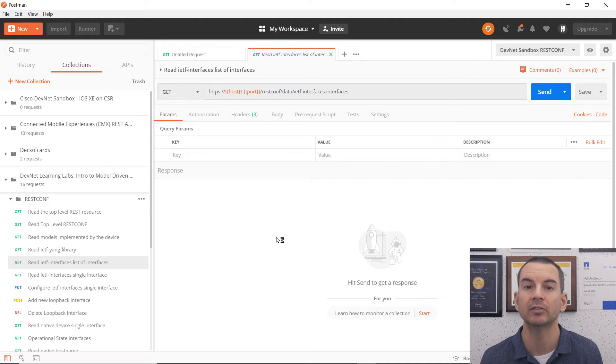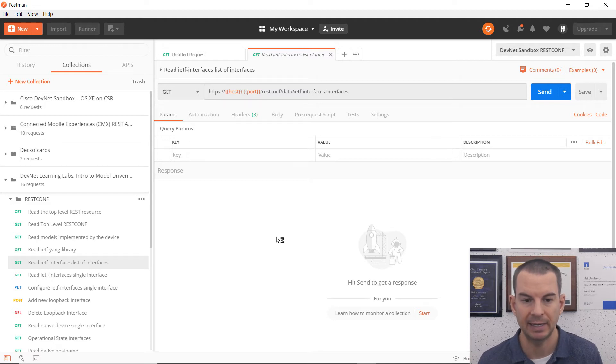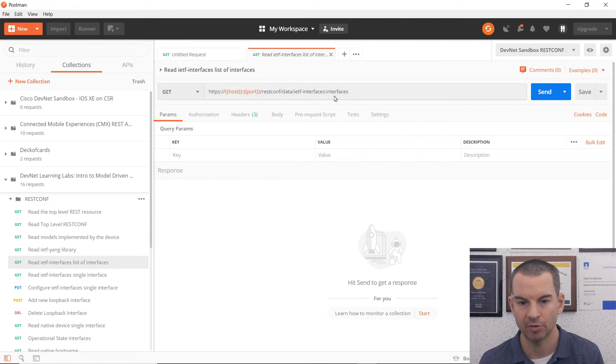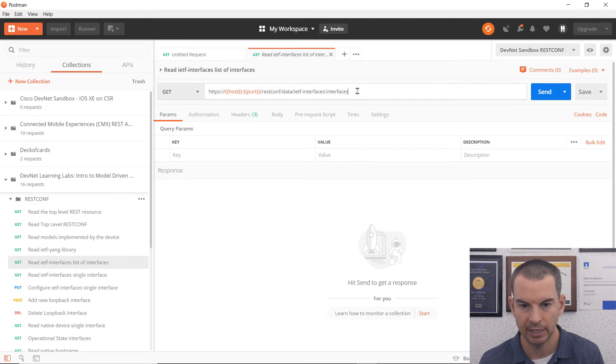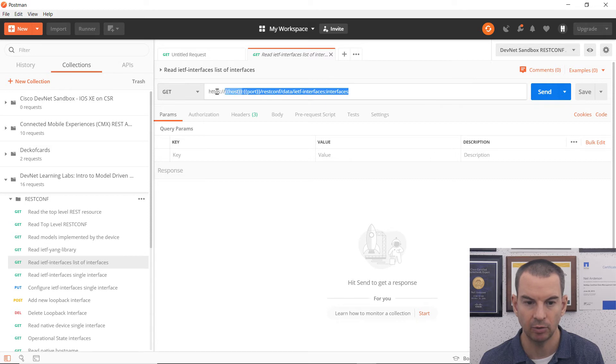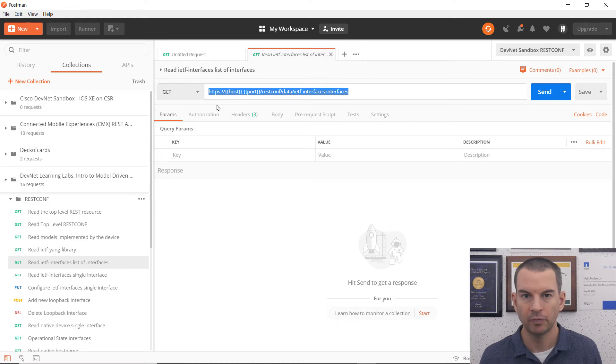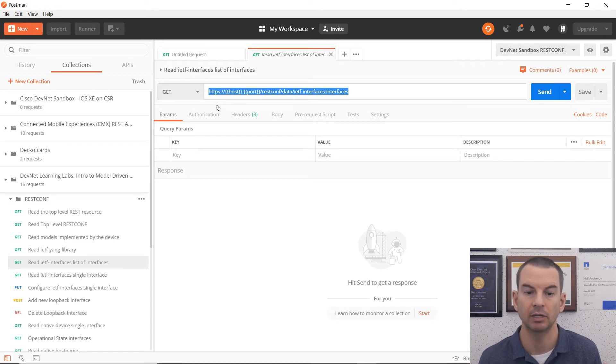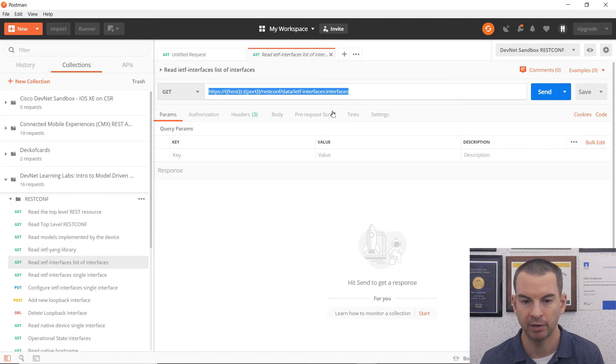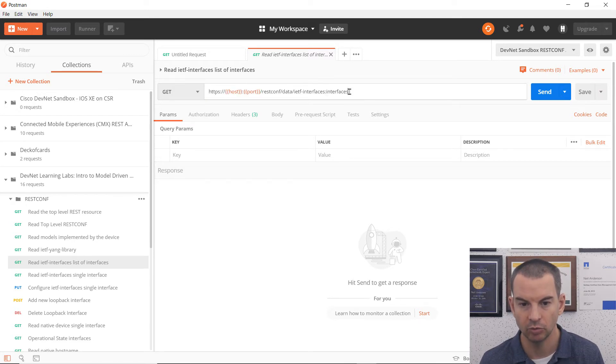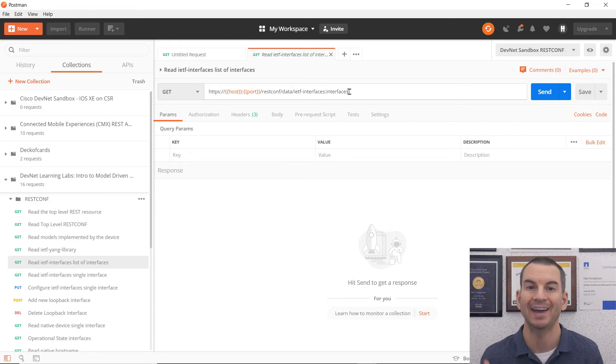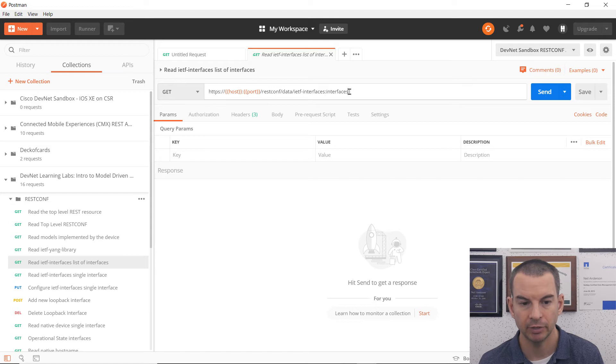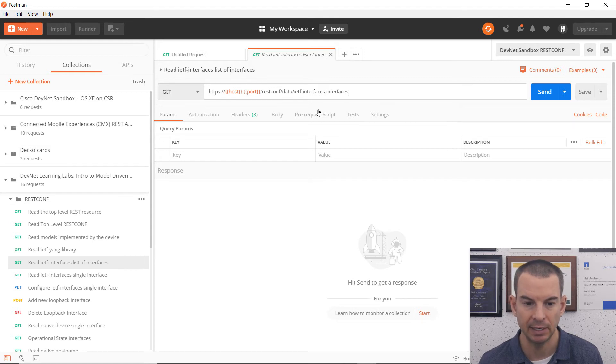So first thing that I'm going to do is send in a get request into that virtual router to get its list of interfaces. And you can see here is the URL to use. So for this information, just check the documentation for the API for the device that you're using, and it will tell you how to format your requests in there. So this is the URL to go to, to get a list of the information of the interfaces.